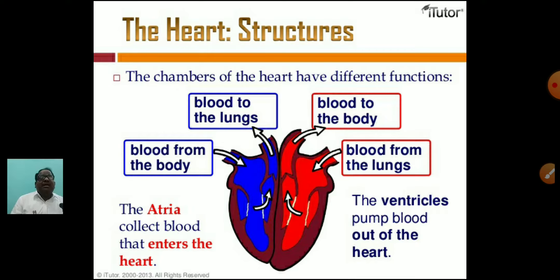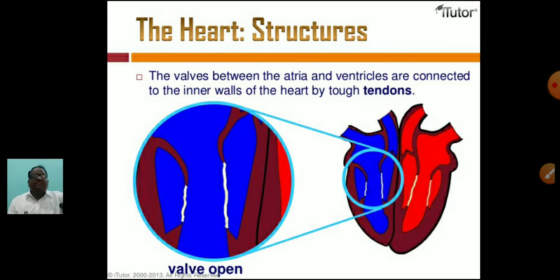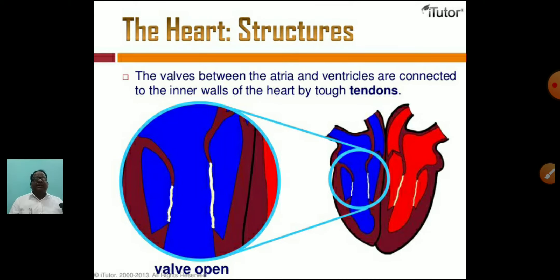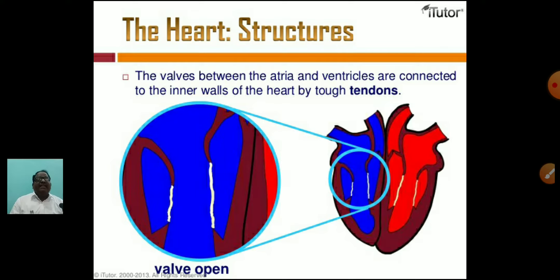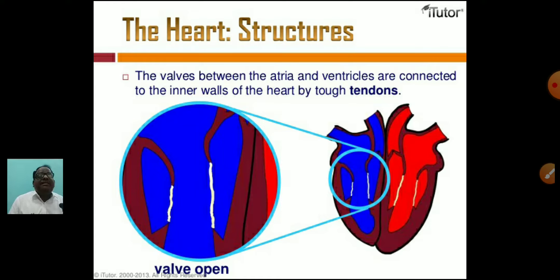The chambers of the heart have different functions. The walls between the atria and ventricles are connected to the inner walls of the heart by tough tendons, as well as chordae tendineae. These walls are very powerful and useful in blood circulation.